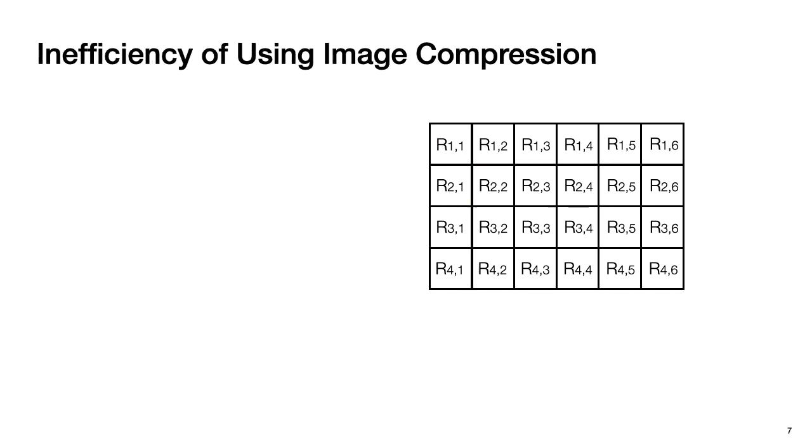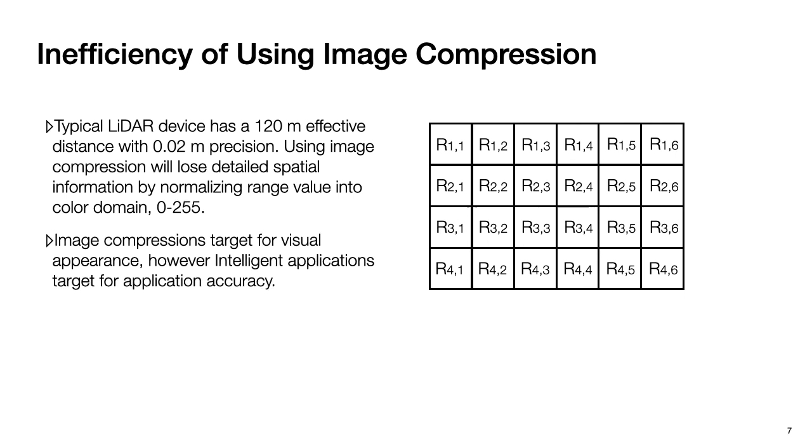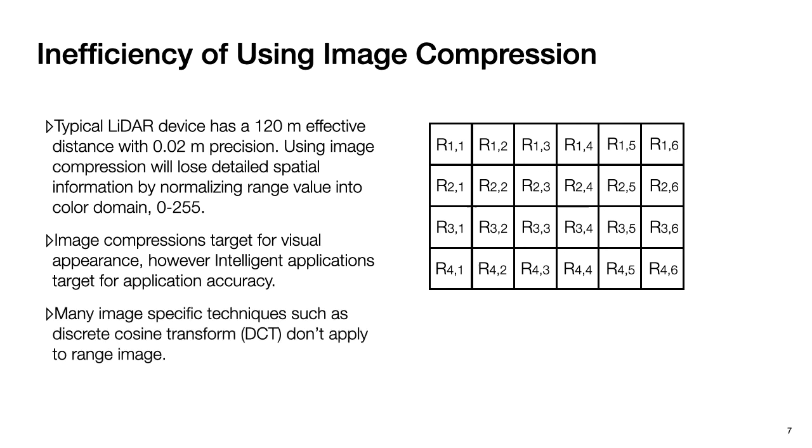Before we introduce our method, let's understand why using image compression is inefficient in compressing range image. First, a typical LiDAR device has a 120 meters effective distance with 0.02 meters precision. Using image compression will lose detailed spatial information by normalizing range values into a color domain, which is from 0 to 255. Second, image compressions target for visual appearance. However, intelligent applications target for application accuracy. Third, many image-specific techniques such as discrete cosine transform don't apply to range image.